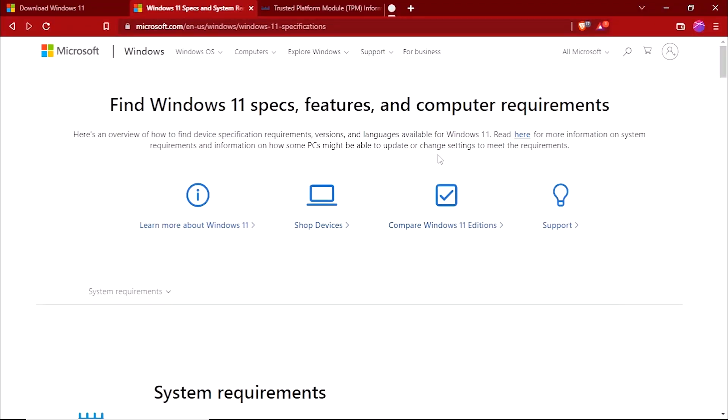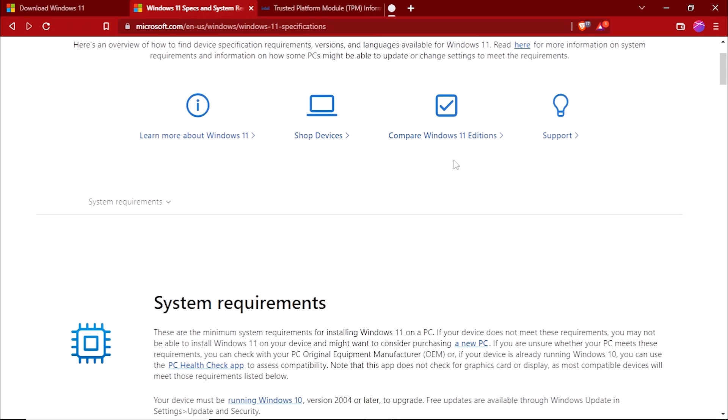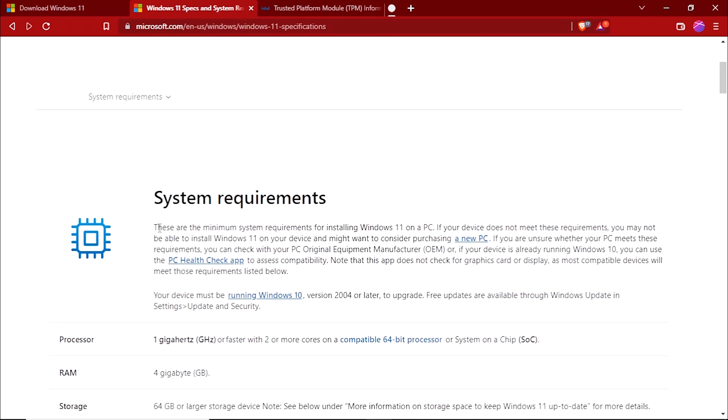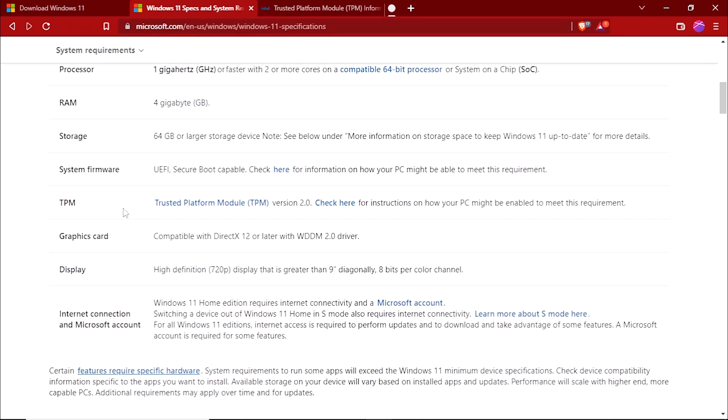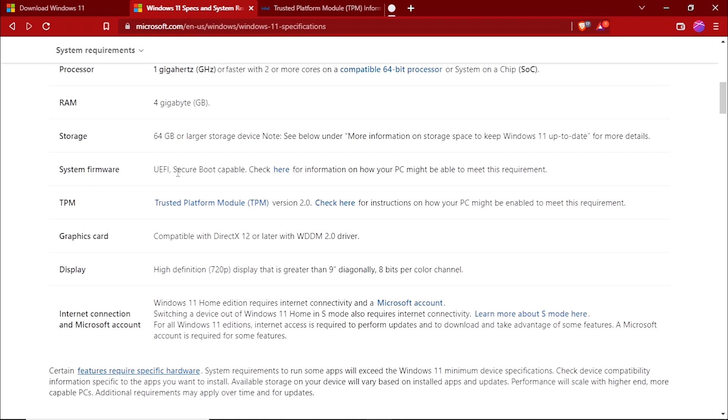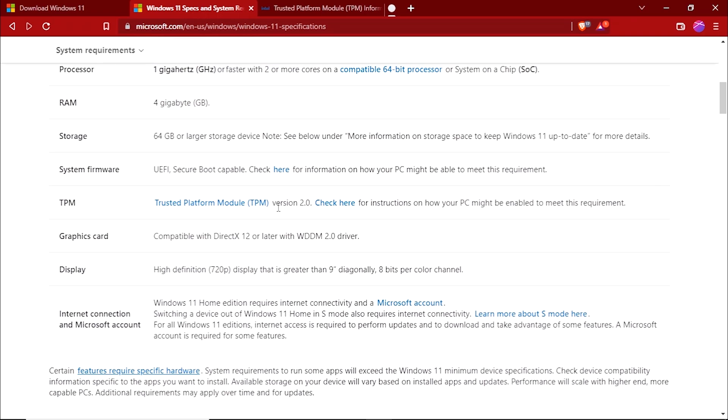As of September 2022, if we check the Windows 11 specifications and requirements page, they have mentioned under the system requirements that your CPU should have the Secure Boot capabilities and it should also have the TPM version 2.0. In older versions of CPU, we do have the TPM, but the version is 1.0. So if your CPU doesn't have the version 2.0 of TPM, you won't be able to install Windows 11 on that particular chipset.